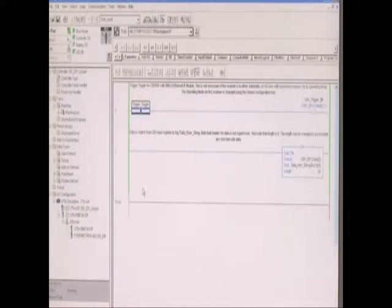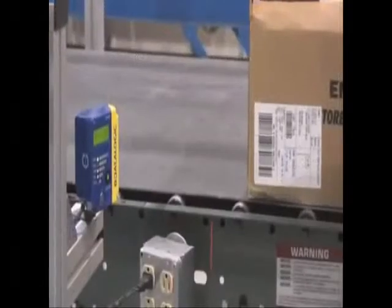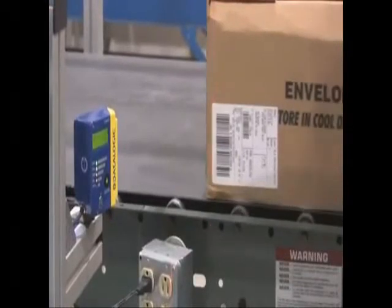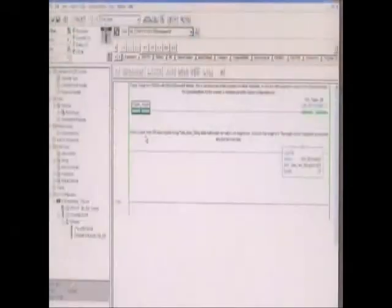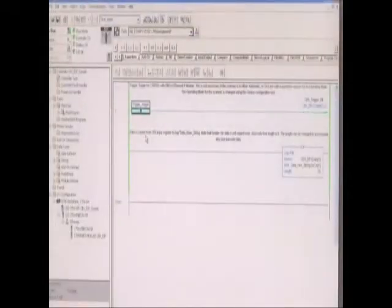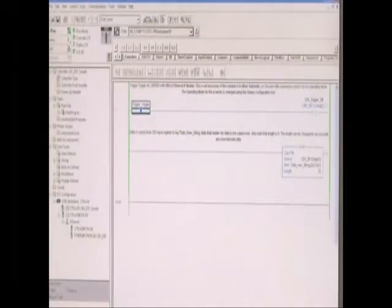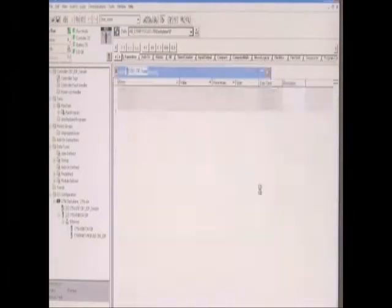So if I toggle the scanner, you see we read a code.